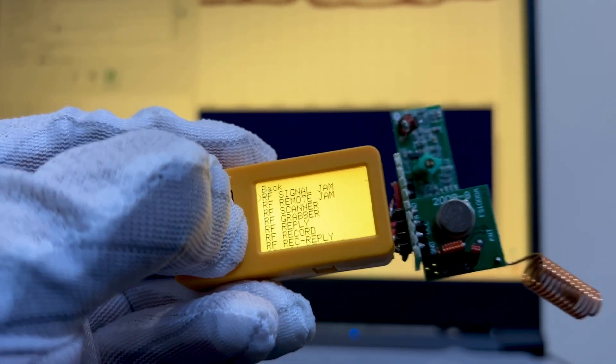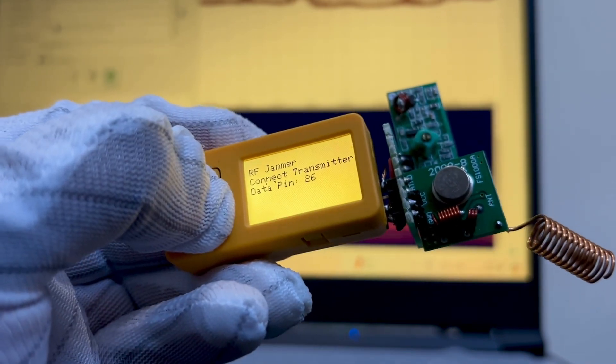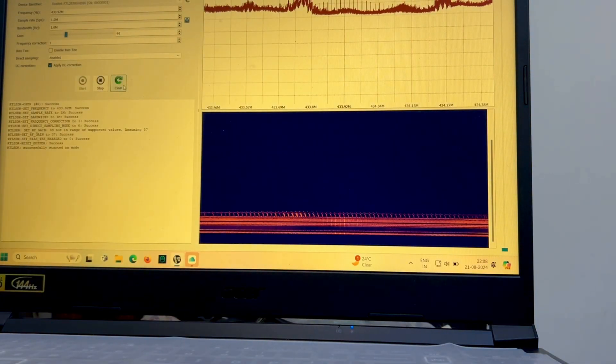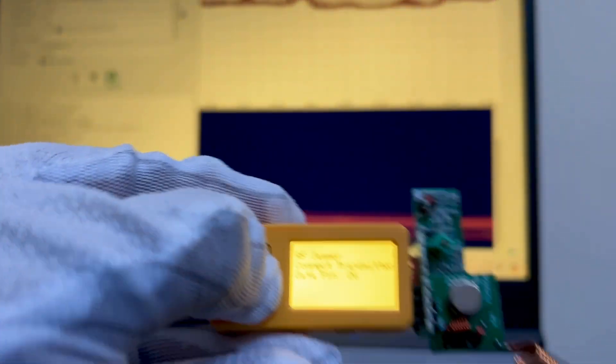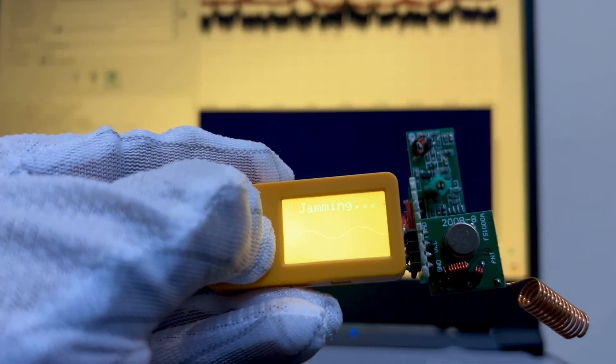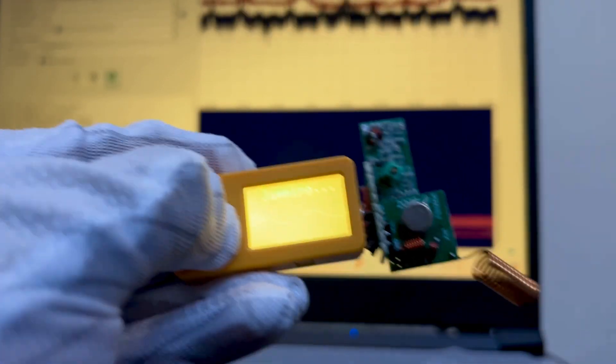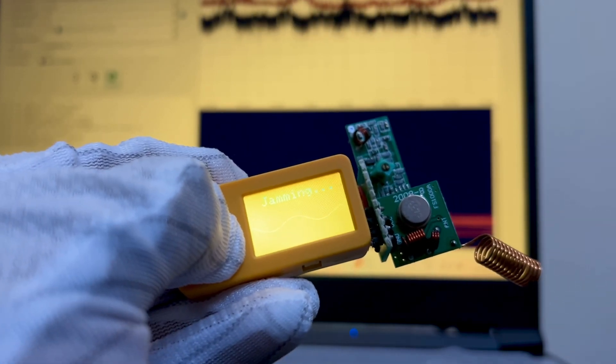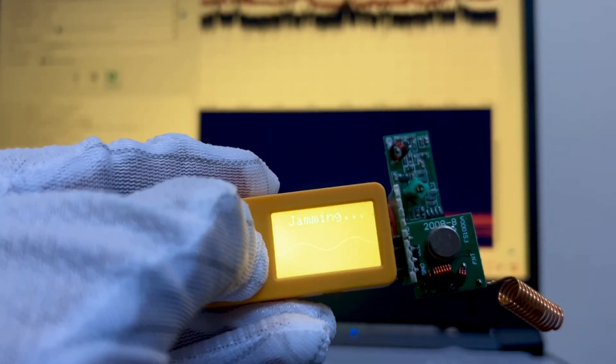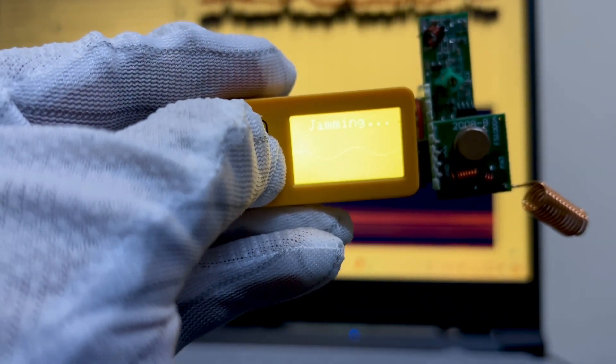Now let's initiate the RF signal jam attack. The attack is initiated and we can see the difference between these two attacks in the spectrum analyzer.